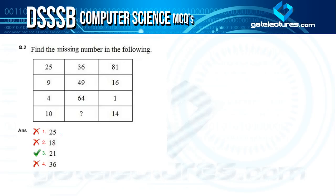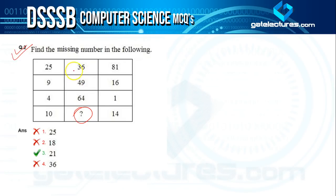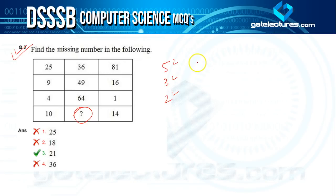Moving to question two: find the missing number in the following table. The key observation is that all the numbers given are perfect squares. 25 is 5², 9 is 3², 4 is 2², 36 is 6², 49 is 7², 64 is 8², 81 is 9², 16 is 4², and 1 is 1².